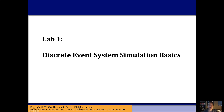This lecture covers the contents of Laboratory 1: discrete event system simulation basics. This is a relatively short lab that covers some content we've seen in lecture and allows you to practice it. You can also use it as an exercise to help with upcoming homework on the lecture side of the course.